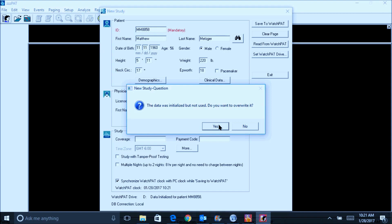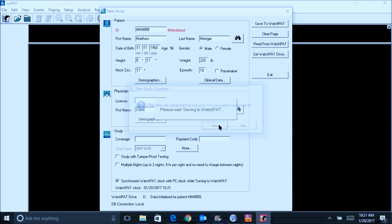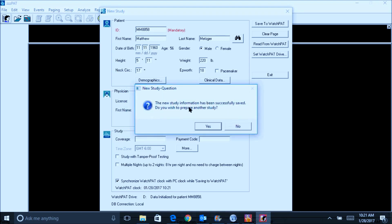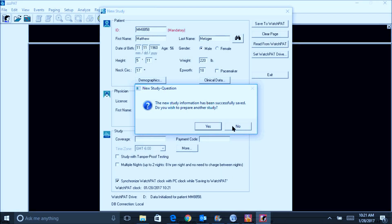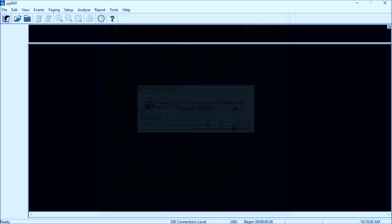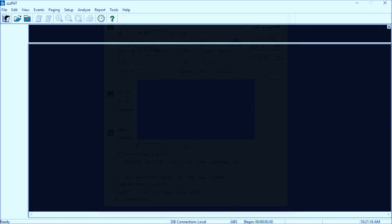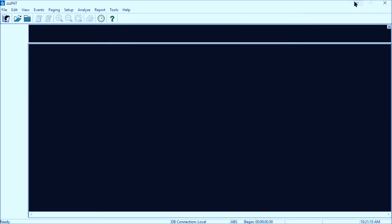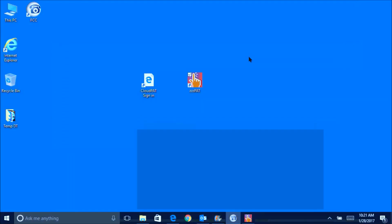Read the message that pops up. In this case, we want to overwrite the previous initialized study since it was not used. When asked if you want to prepare another study, select no if only one is needed. You can now remove the USB cable.